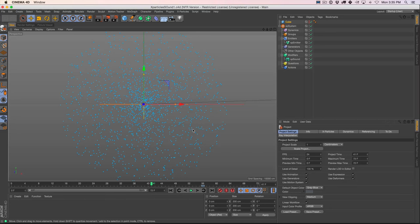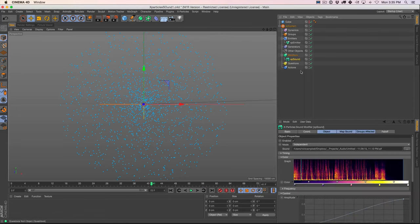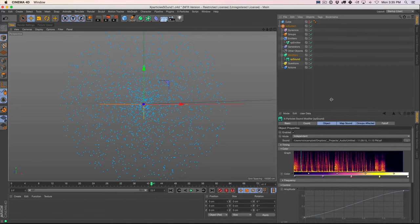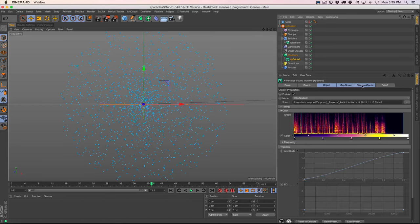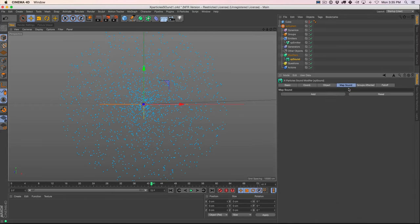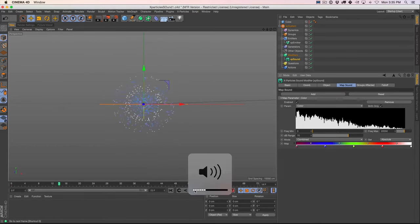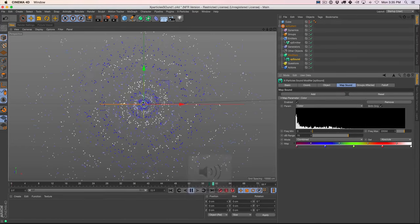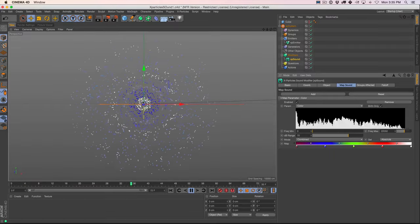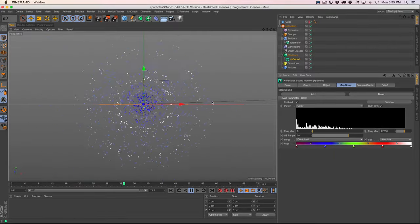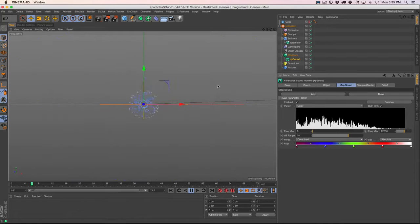Let's continue and show you how to affect these particles using that drum beat. In our sound effector, we can go to map sound and click add. Once we click add, the default is going to be color. Let me click play and you can see it's starting to work already — the colors of our particles are changing from blue to white.